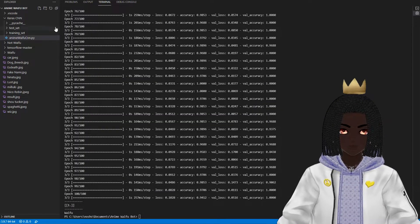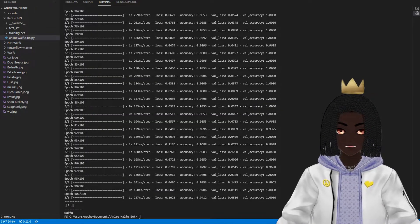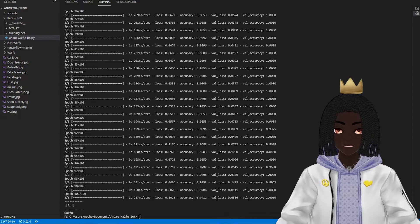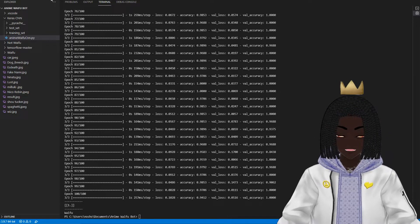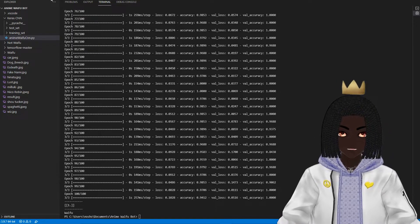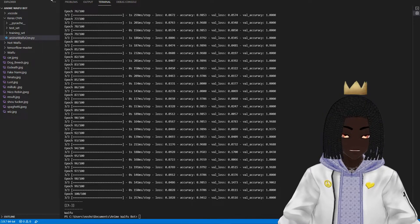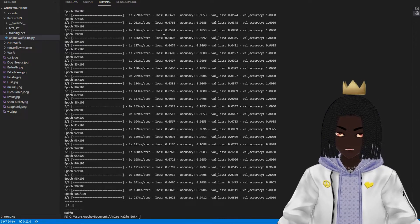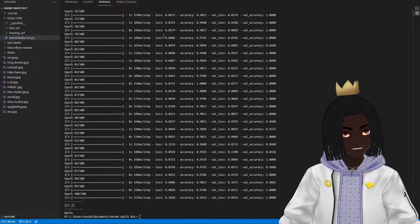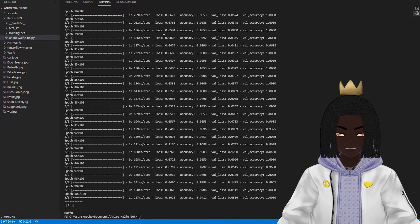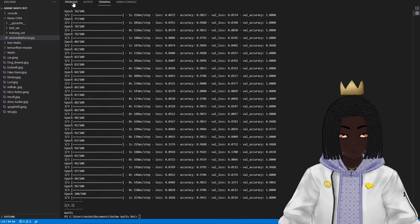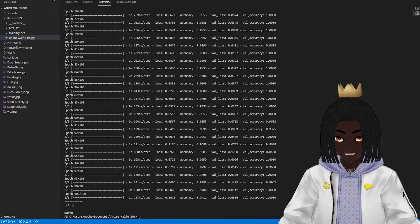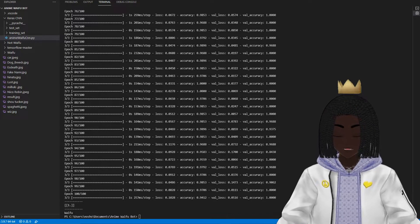Now we'll move to images of anime characters — but these are characters who are 100% without a doubt not waifus. They don't look like waifus, they don't act like waifus. If you think these characters are waifus, there's something wrong with you. I'm sorry.